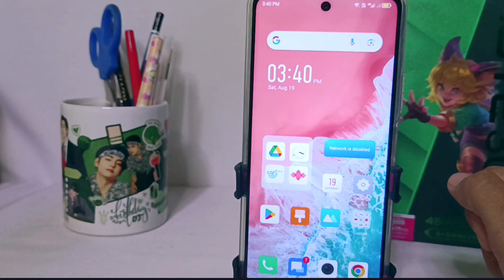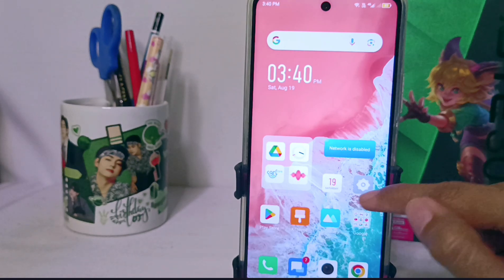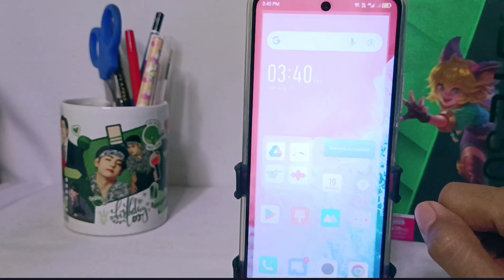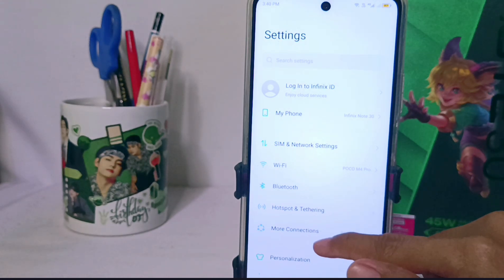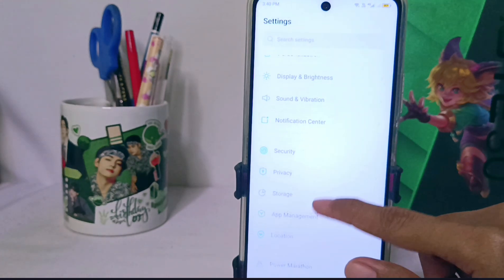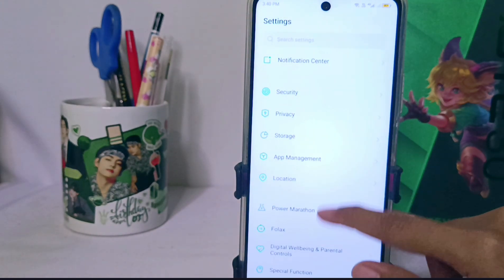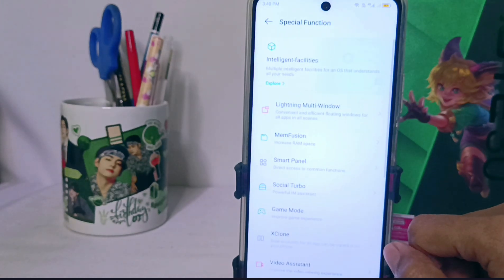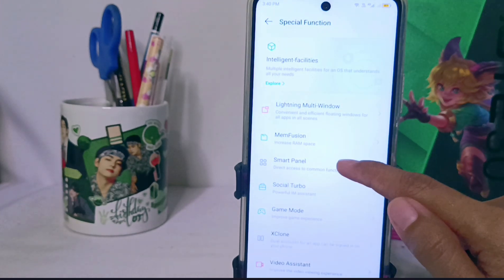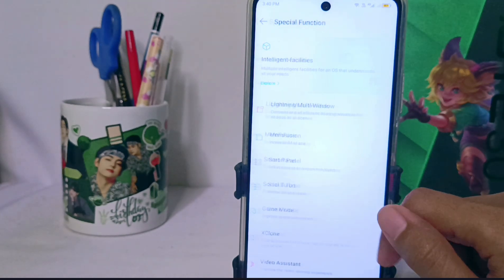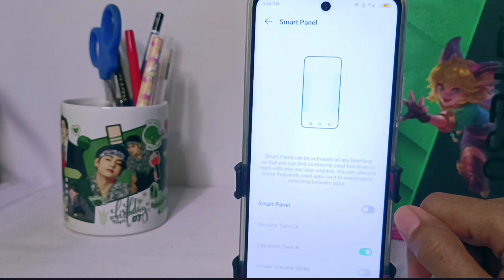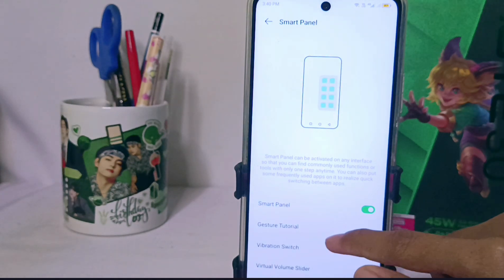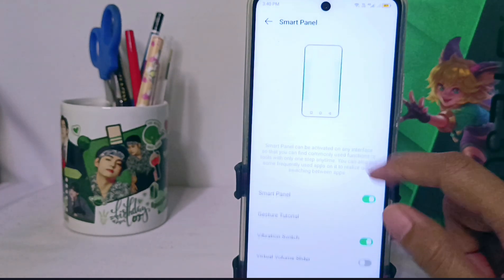First, go to the Settings menu, then scroll down and select the Special Function option. From there, select Smart Panel and activate it.